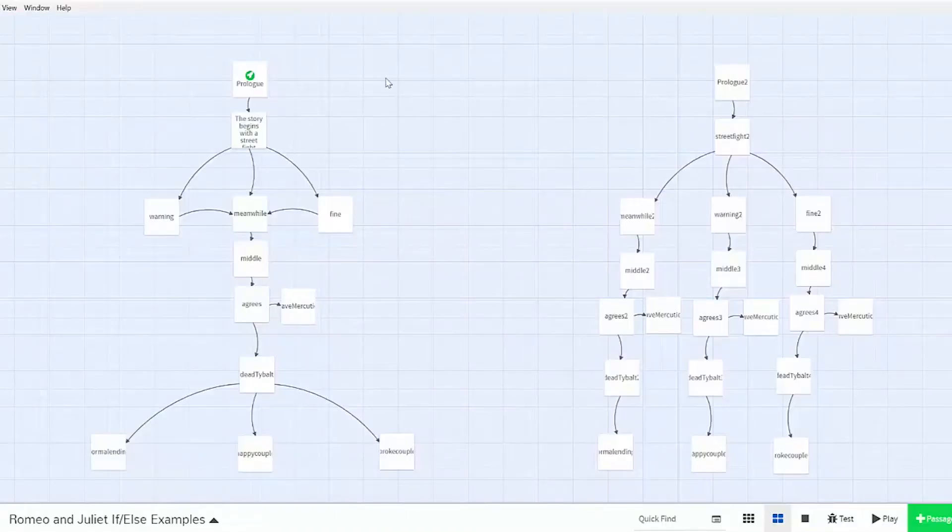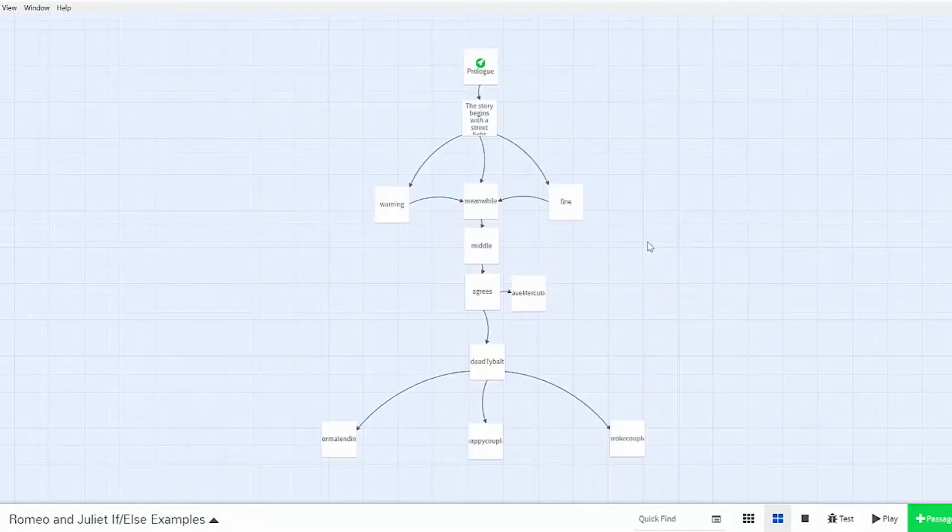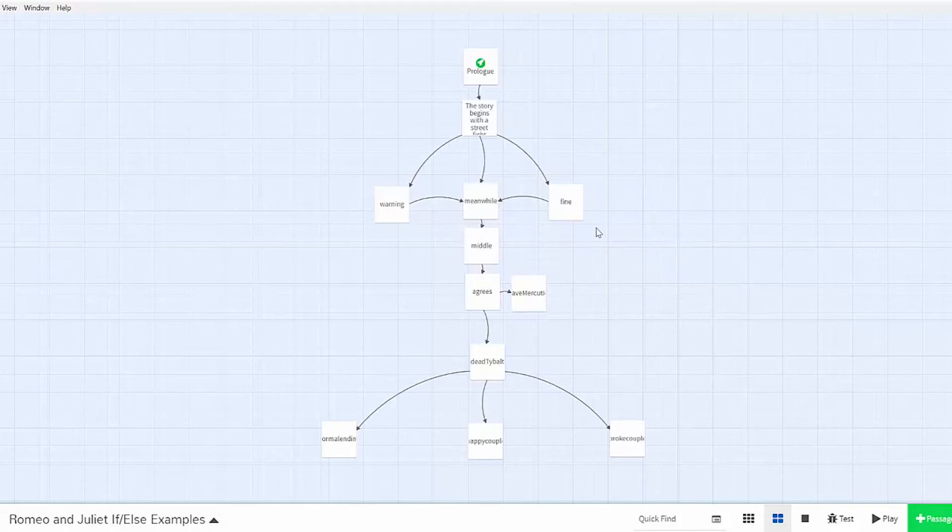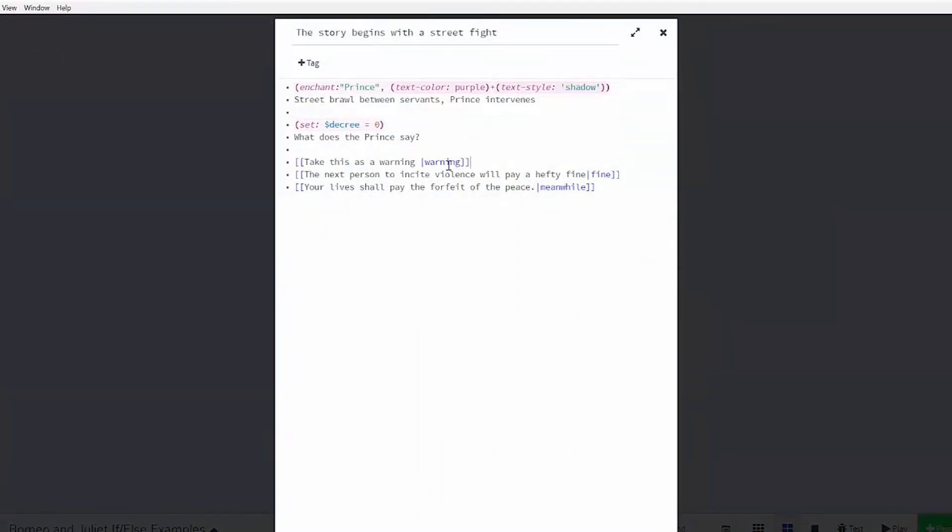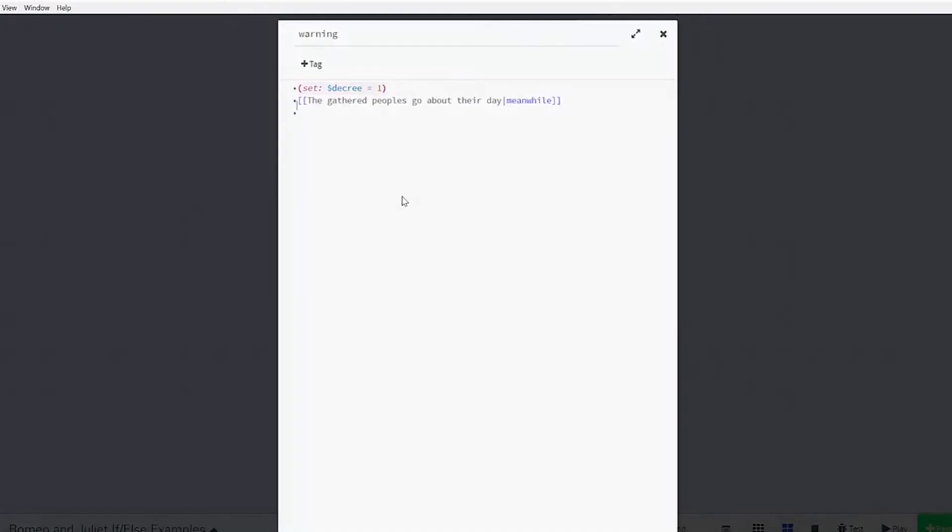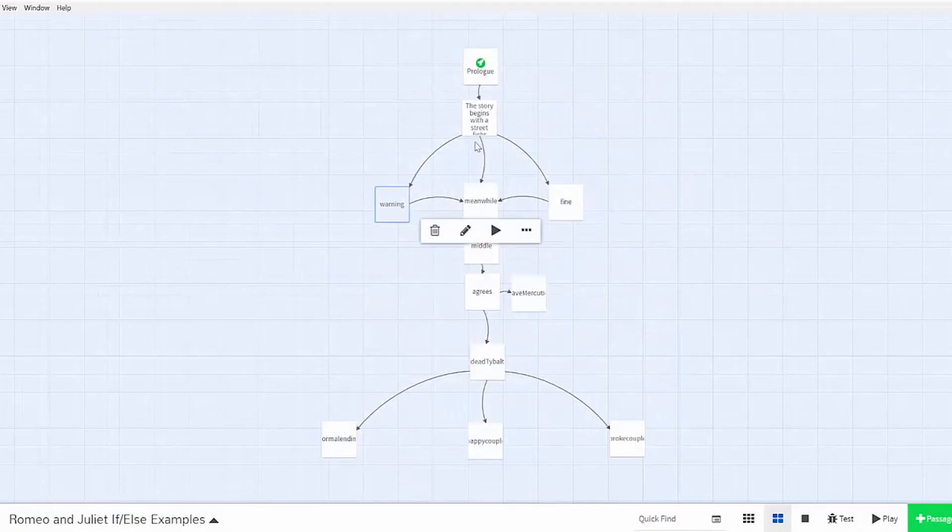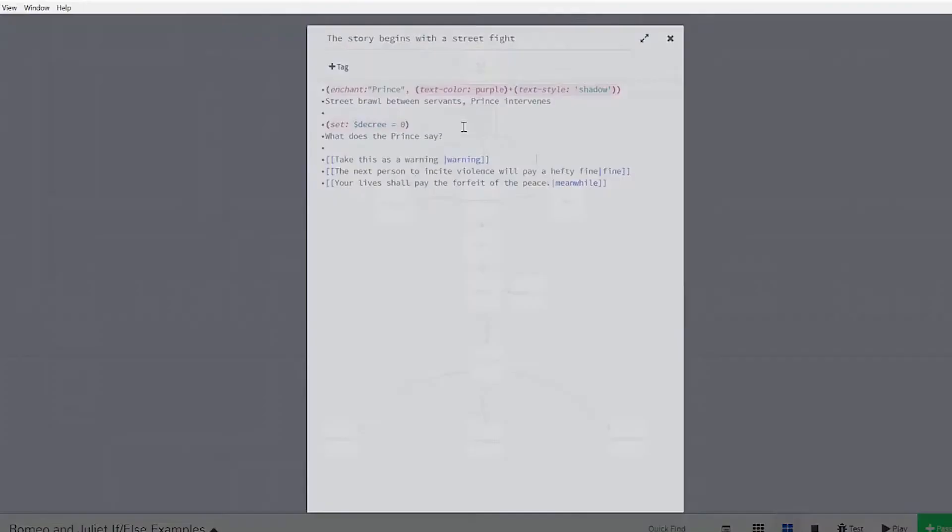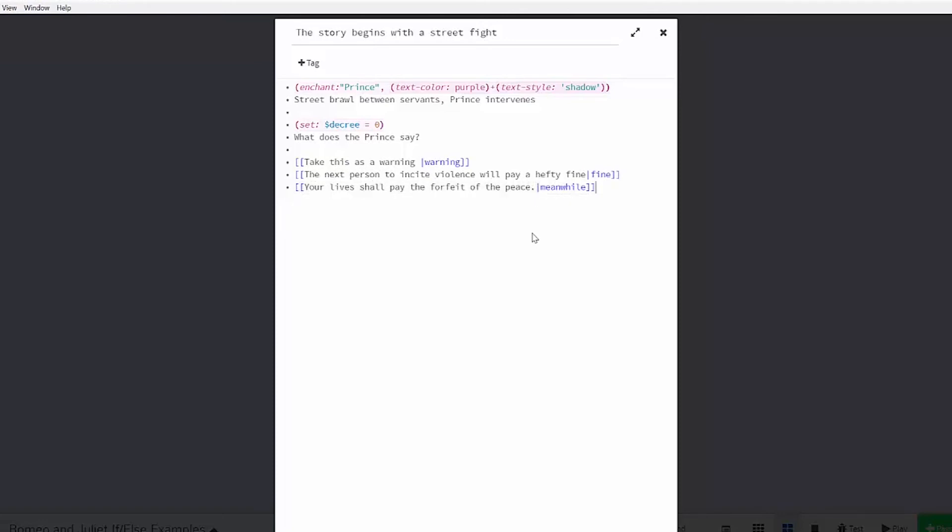So let's focus on the example on the left side here. In my example for today, I want to make a different outcome from different decrees that the user can choose for Prince Escalus to make. The first decree is that the user can choose for Prince Escalus just to let everyone off with a warning and doesn't decree that violence is punishable by death. So you can see here that this decision leads to the warning passage. And then the second decree is that the next person to incite violence will pay a hefty fine, which leads to the fine passage.